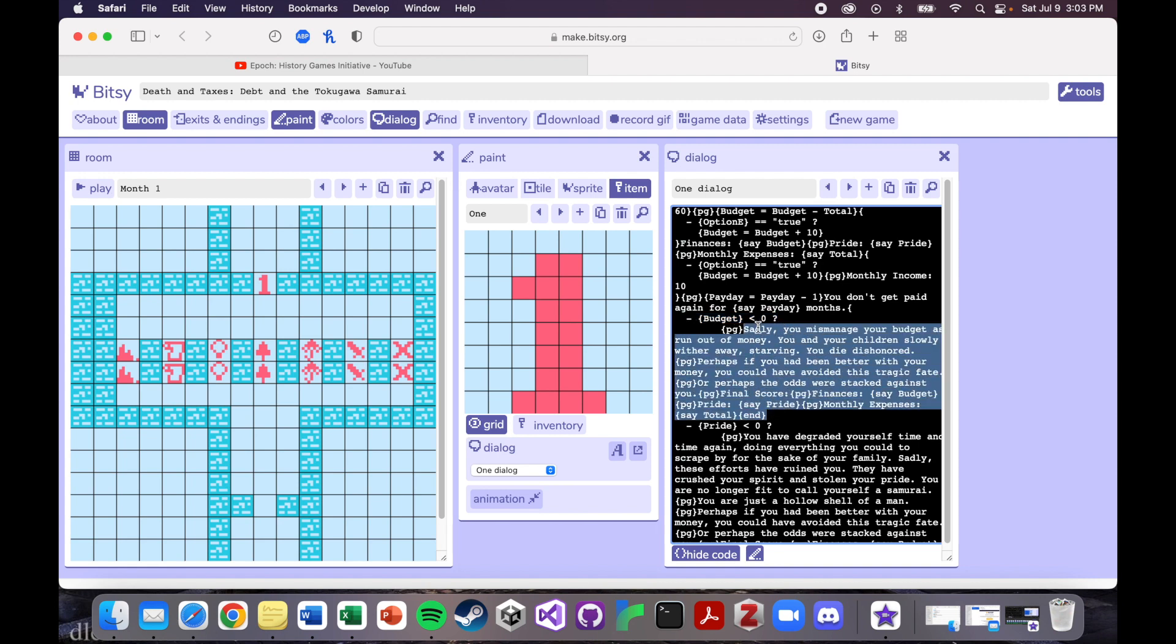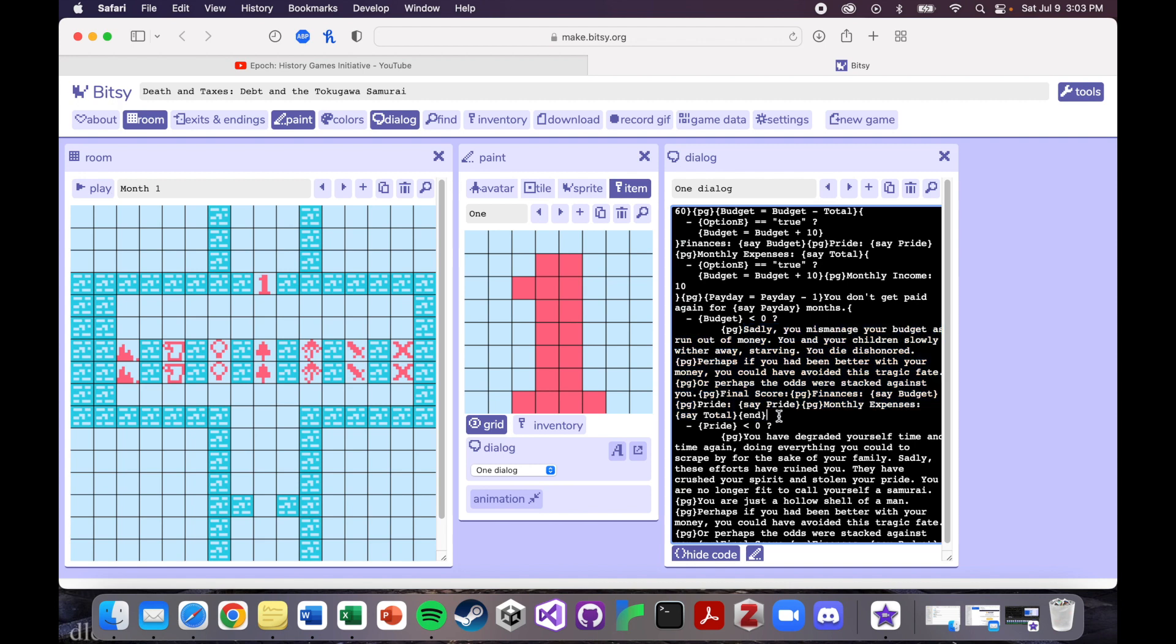Like, so it said, so you get the text, sadly, you mismanage your budget and run out of money, blah, blah, blah, blah. And then it gives you your final score, which tells you your finances, your pride and your monthly expenses. And then it ends the game right there.